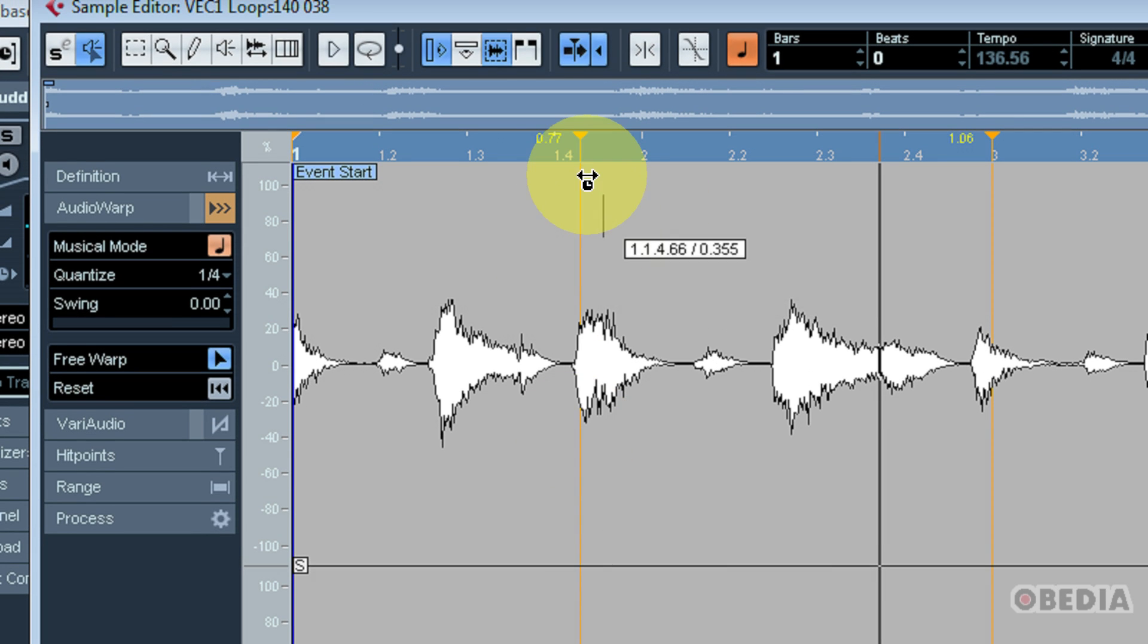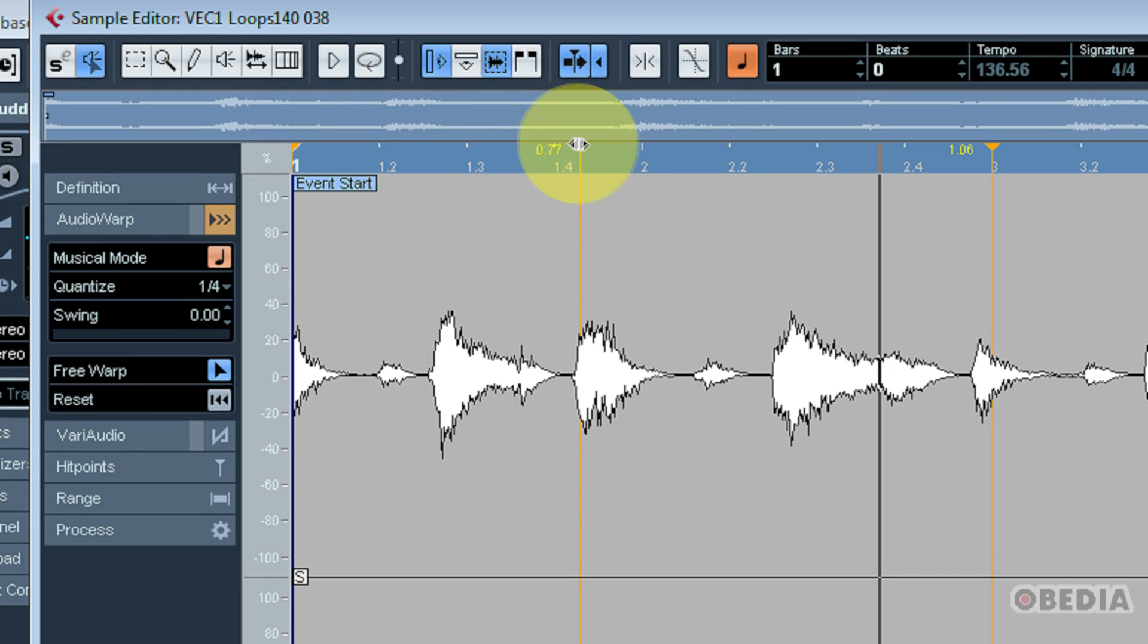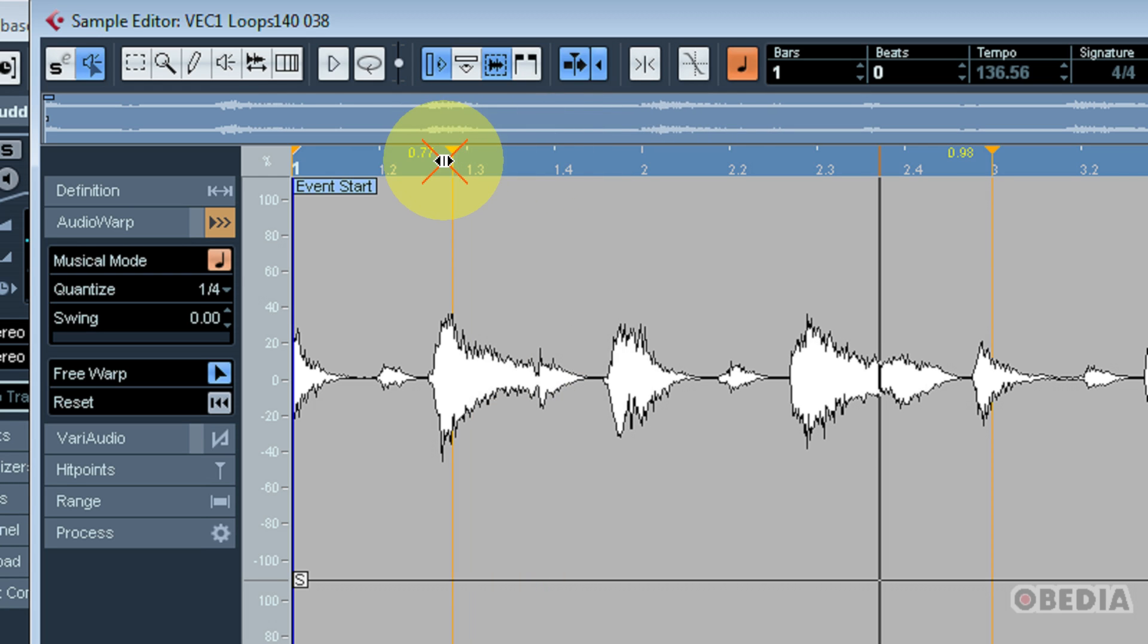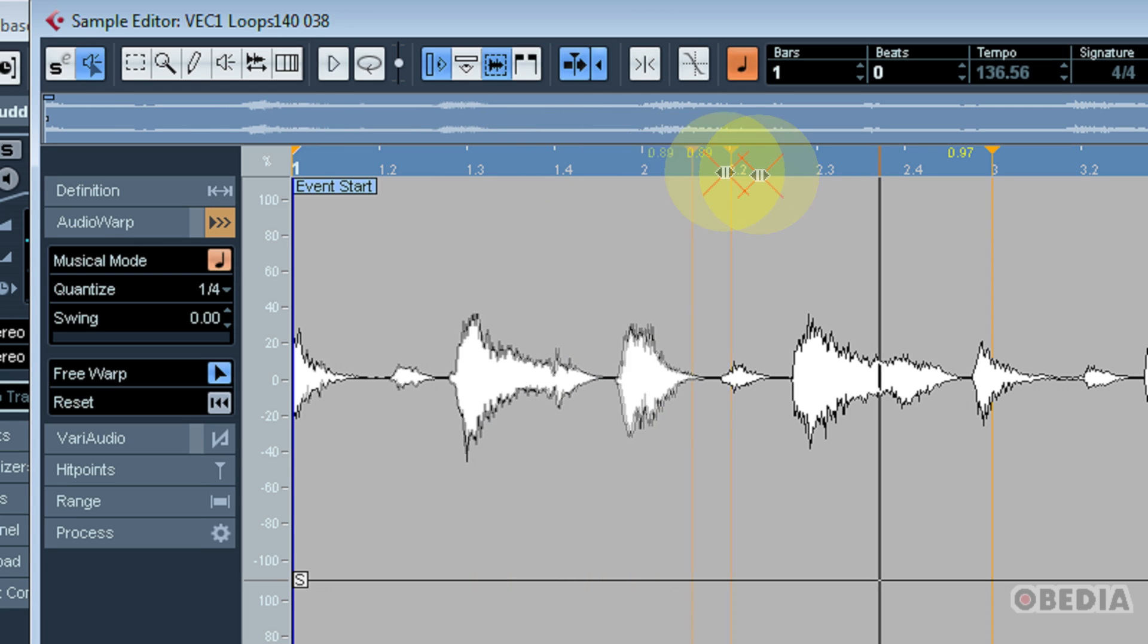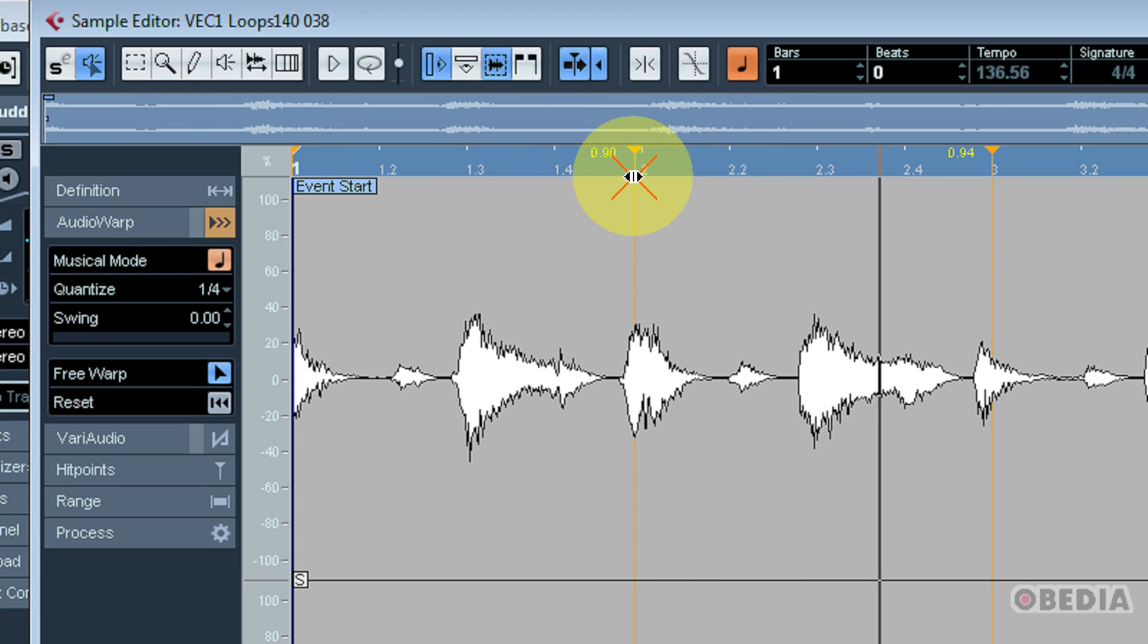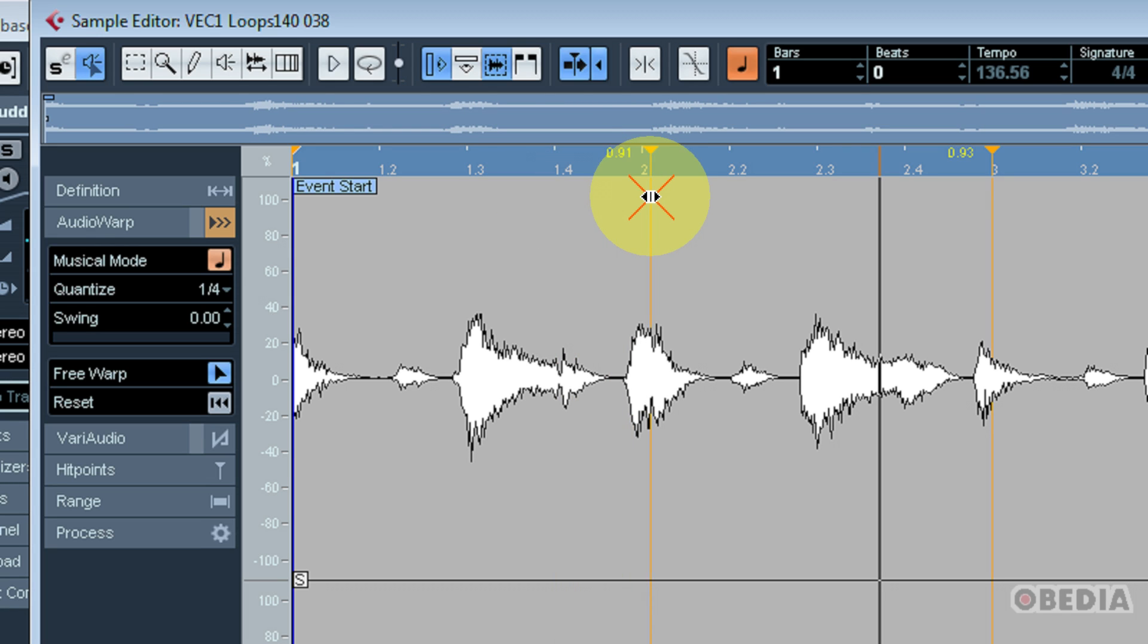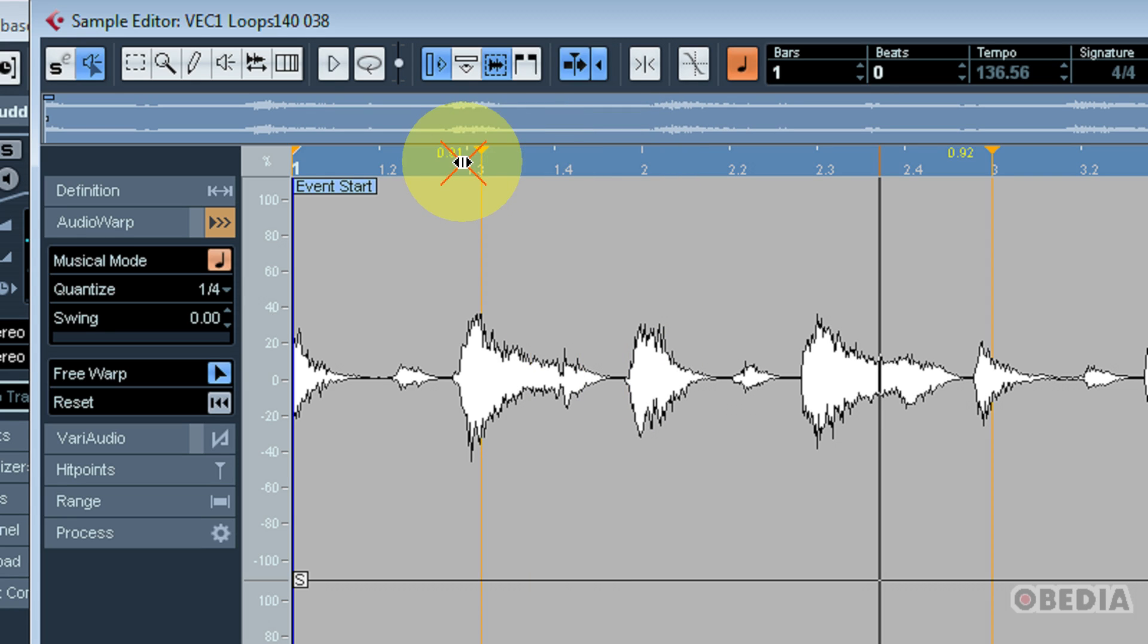Now I can also move this warp marker around manually by moving my mouse over the orange flag. When I get the double arrow tool, I can simply grab onto that warp marker and move it around in order to cause for it to be the next proper marker in my waveform. So if I knew that I wanted this waveform marker to happen on the second transient rather than the third, I could simply move that waveform marker around.